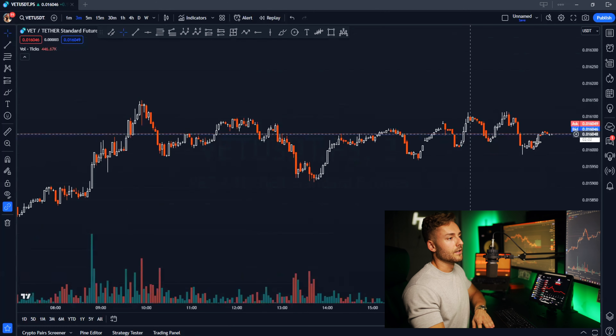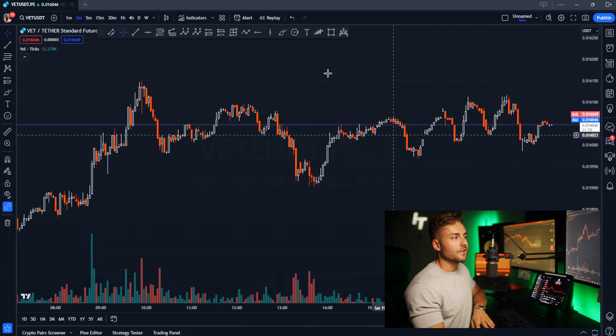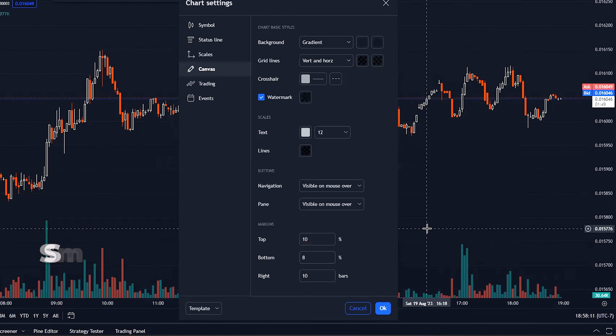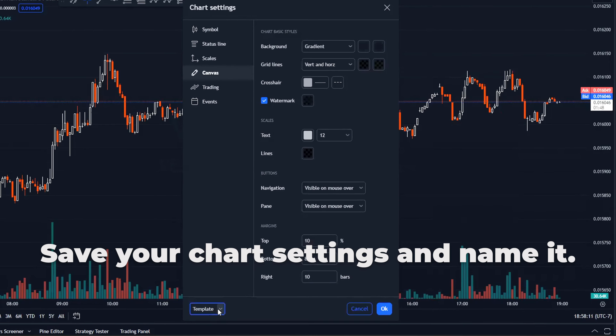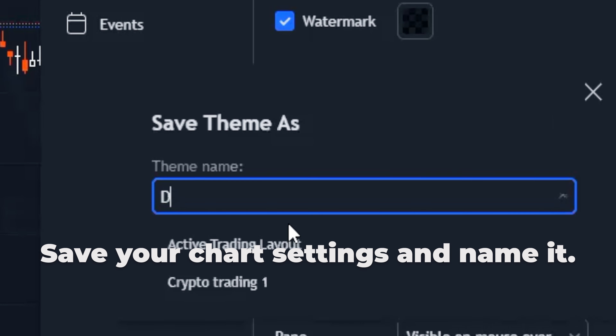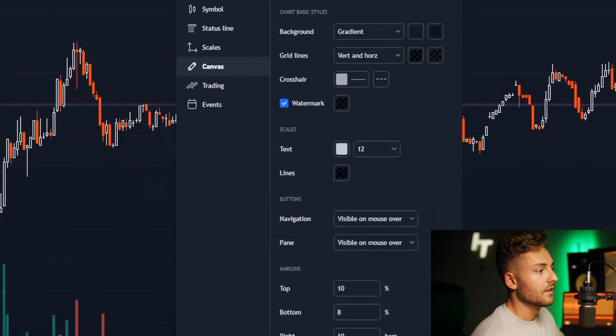To save this the way it is, right click, hit settings, go into templates, hit save as, and call it something like 'day trading one.' Save it and hit okay. Now you're going to be able to populate this chart regardless of what you do, and this is going to be a gold standard for you moving forward.